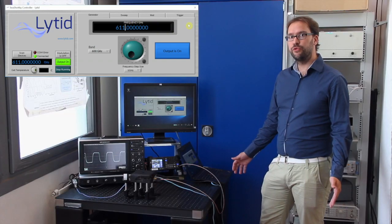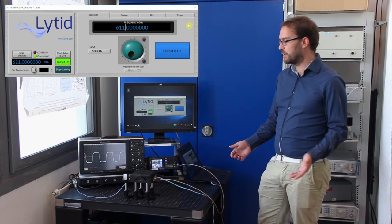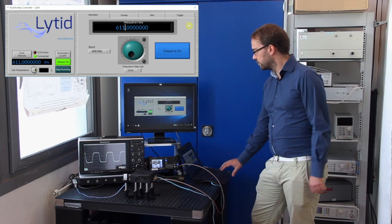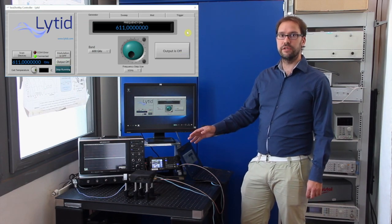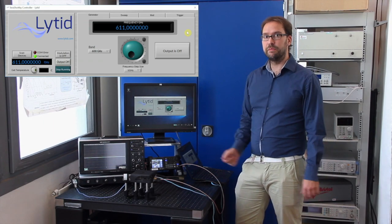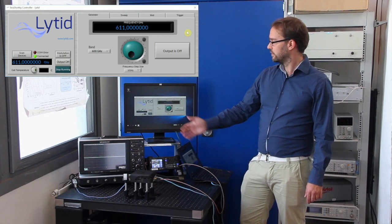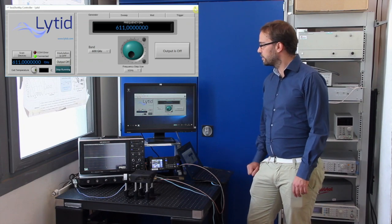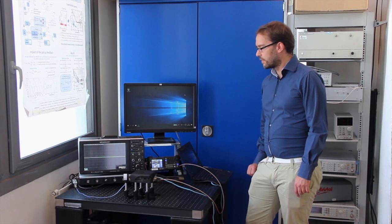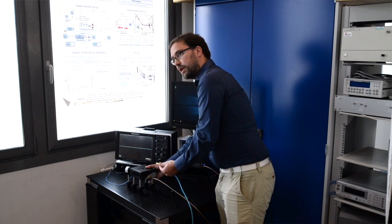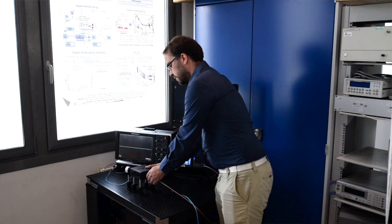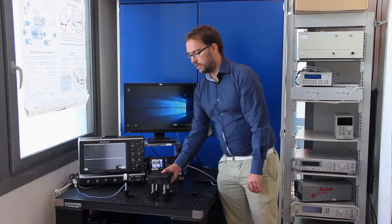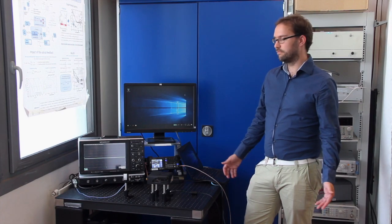Finally, I will show you how to shut down the source. At the end of the day or when you're finished doing measurements, most importantly the first step is to put the source off. This will cut down the RF synthesizer, so no RF will be fed through the multiplier chain. The output will be off. And only at this point you can close the software. And finally, unplug the DC power supply, the micro USB connector, and the SMA signal for trigger. And the source is off. And that's it.